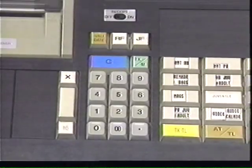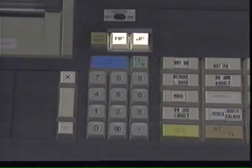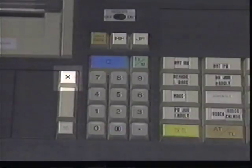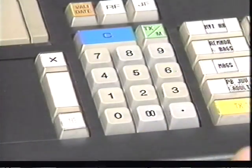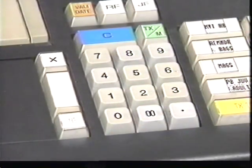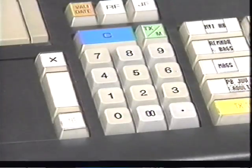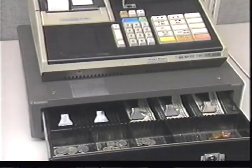Other keypads serve specific applications. For example, the two keys directly above the numeric keypad advance the paper rolls in the printer. The X key allows you to enter more than one item of the same price. For example, if a customer buys three books at $4.50 each, you press three, then X, then 450. You don't have to enter a decimal point — the register assumes the last two numerals are cents. The key below the X is for no sale and opens the cash drawer without a transaction.